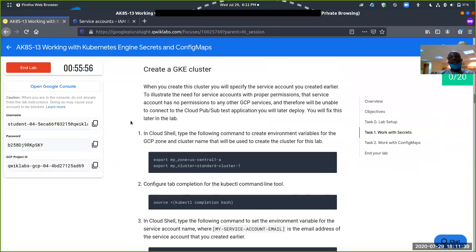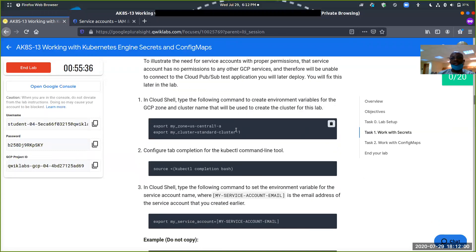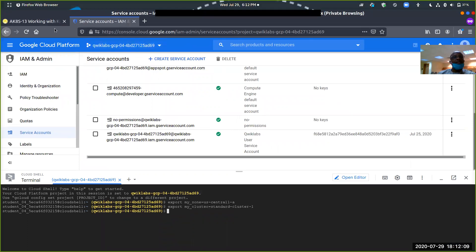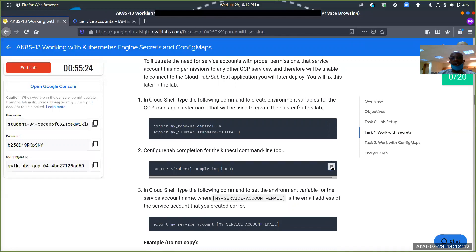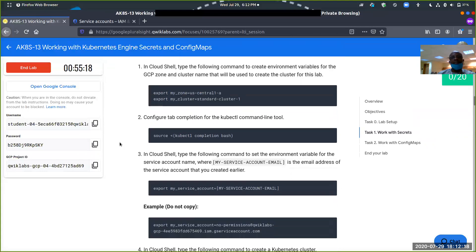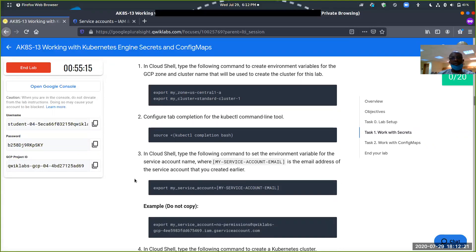The next thing is to create a GKE cluster. When you create this cluster, you specify the service account you created earlier to illustrate the need for service accounts with proper permissions. That service account has no permissions to any other GCP service and therefore will be unable to connect to the Cloud PubSub test application you will later deploy. So let's create these environmental variables — my zone and my cluster. Go to our shell and put that in. Then we set up auto completion for cloud commands, so it's easy to type and hit tab twice to be presented with options.